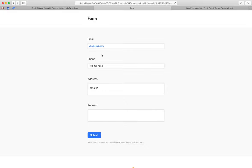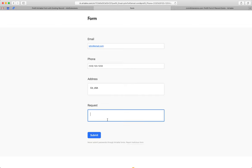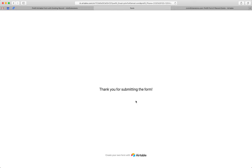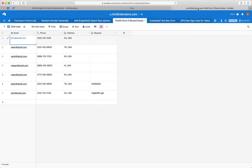And then John can, instead of inputting his email, phone number, and address every time, they just get pre-filled. And he can submit his new request however he wants, hit submit, comes back here, and then the record is added.